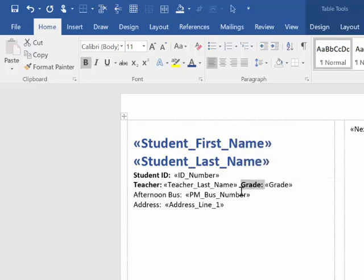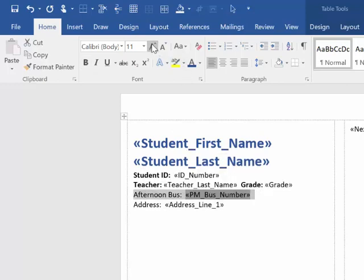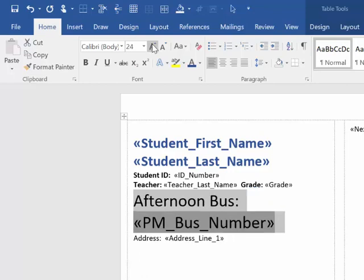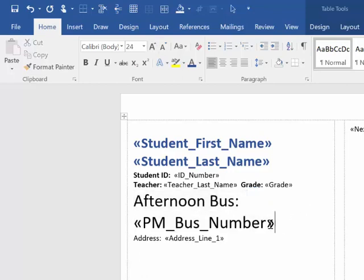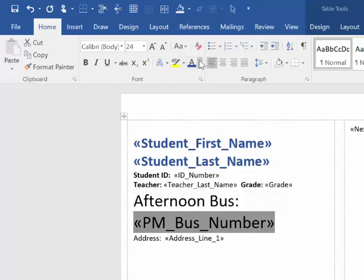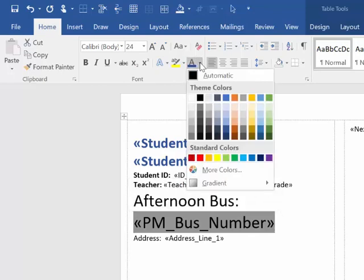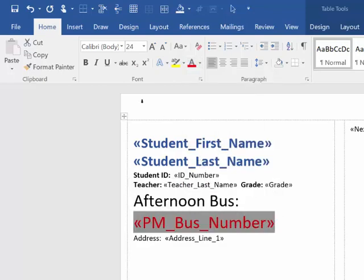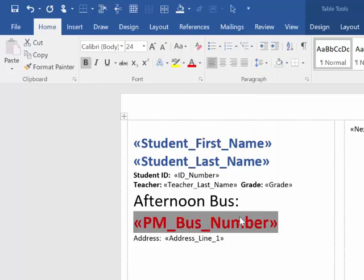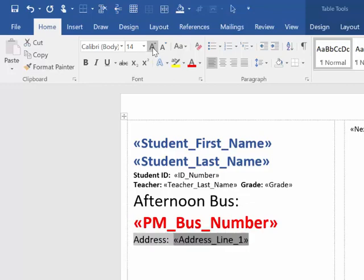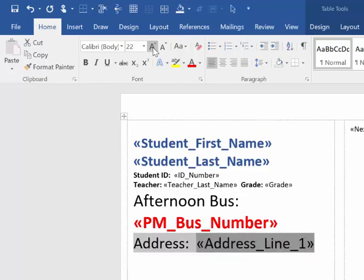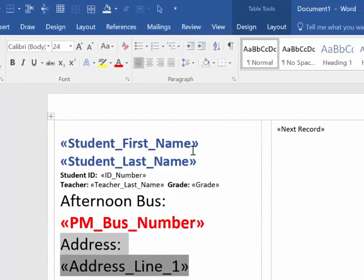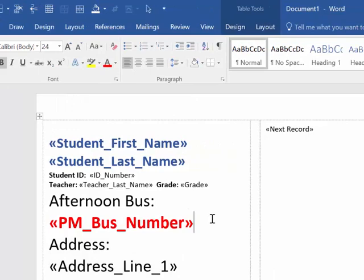I want to make this Afternoon Bus, that's important information, so I'm going to make it really really big and I want the bus number to be red. So I'm highlighting that field that we inserted and I'm changing it to red and making it bold. And then I think the address should be big too. So I'm just making that nice and big and you can format things however you want. Add a picture, whatever.